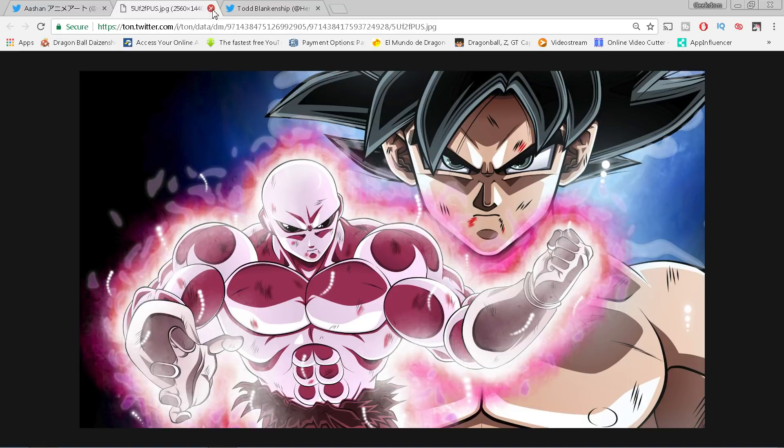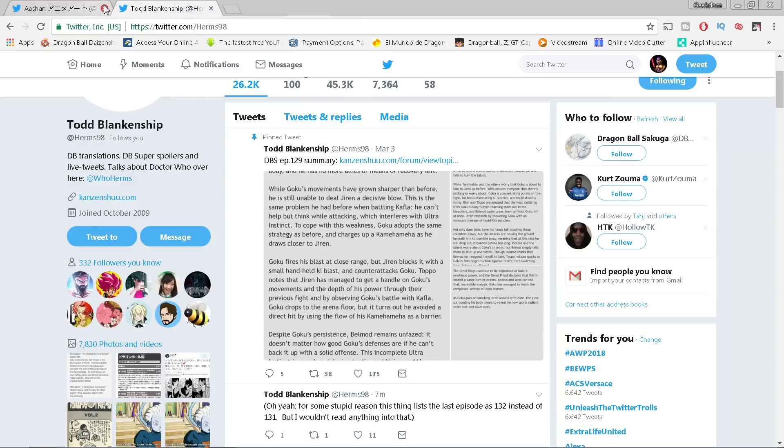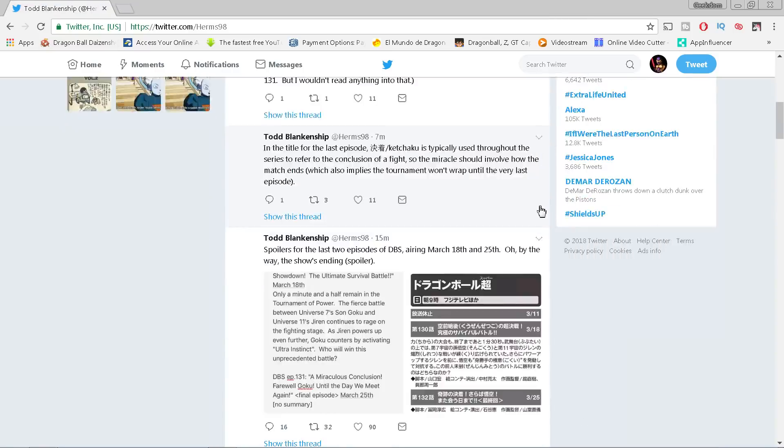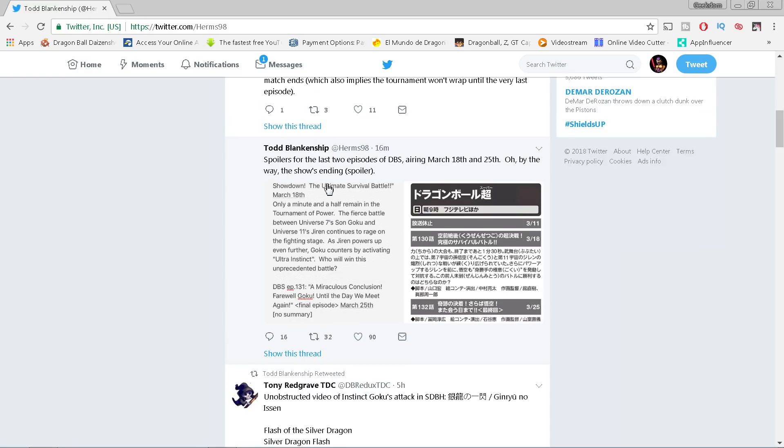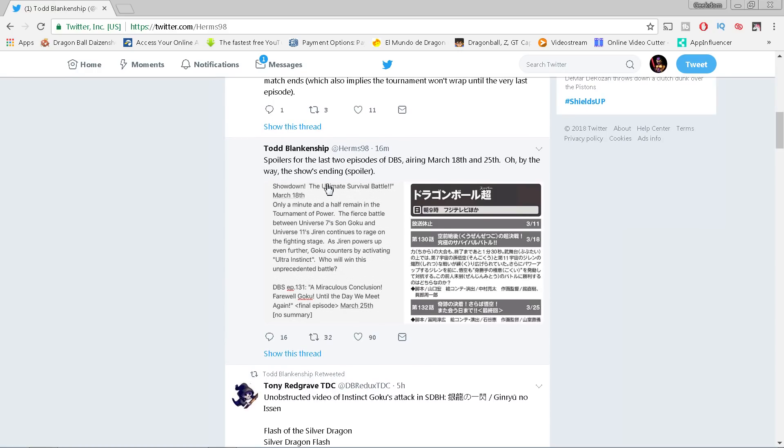Again, I'll leave a link to that down below. Credit to Herms, of course, for translating this like he always does for us, top translator in the fandom. Let's go ahead and talk about these spoilers now. I want to let you know that there may be more spoilers coming in the next few hours.